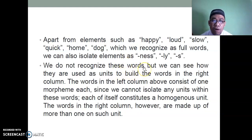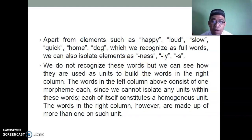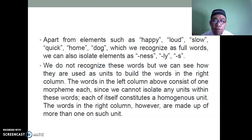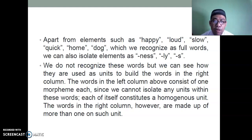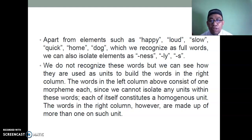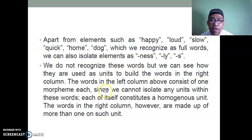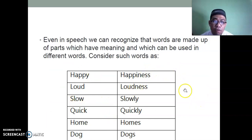Apart from elements like happy, loud, slow, quick, home, dog — which we recognize as full words — we can also isolate elements like '-ness,' '-ly,' and '-s.' We do not recognize these as words on their own, but we can see how they are used as units to build words. The words in the left column consist of one morpheme each, since we cannot isolate any units within them. As students, you must develop a morphological instinct — viewing these linguistic facts through a scientific lens.